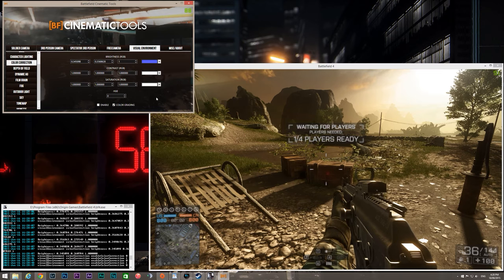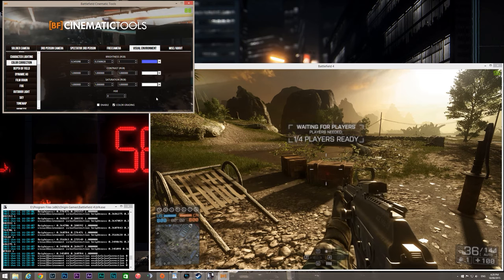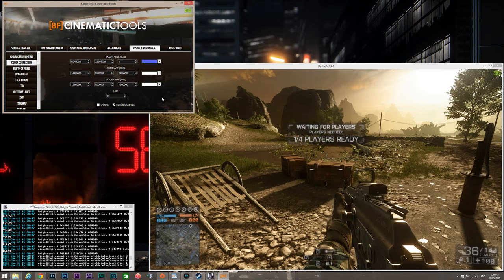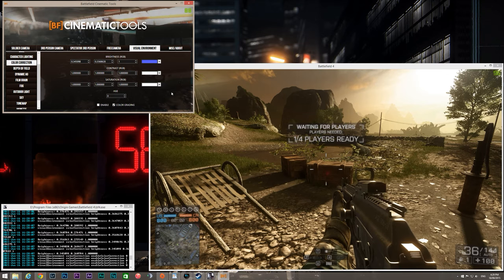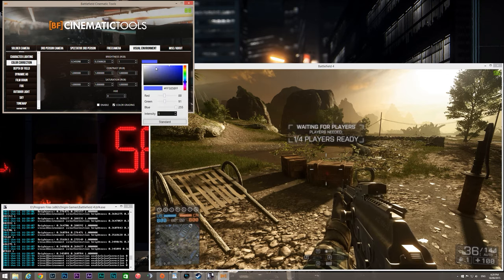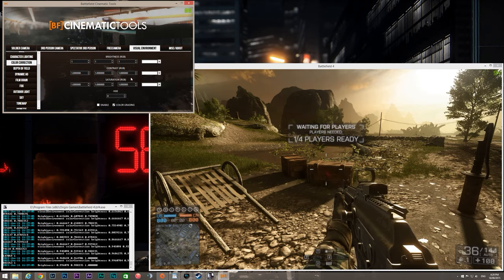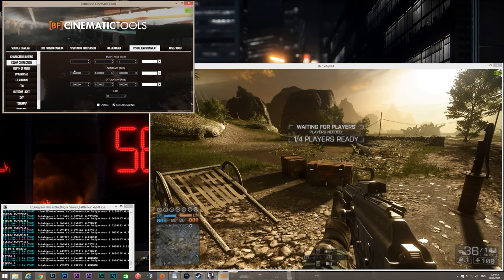So my advice with this tab is to be subtle and alter each value separately to get the desired look. Experimentation is certainly the best way to get to learn this effect.